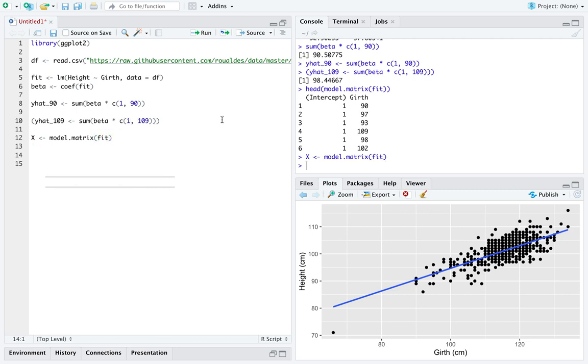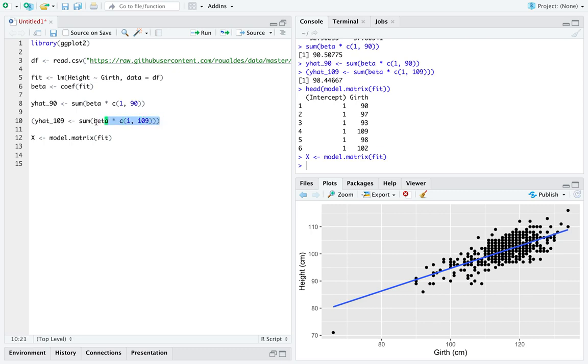And what we theoretically want to do is walk down every row, every observation in this model matrix, and we would like to apply this function to every row in this model matrix. And theoretically, because we already did for girth equal to 90 and girth equal to 109,